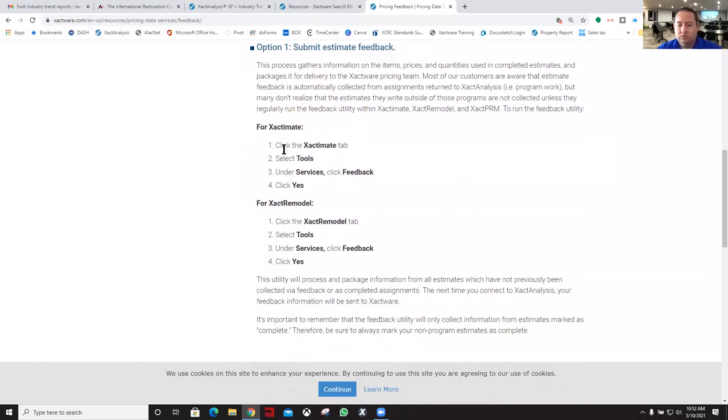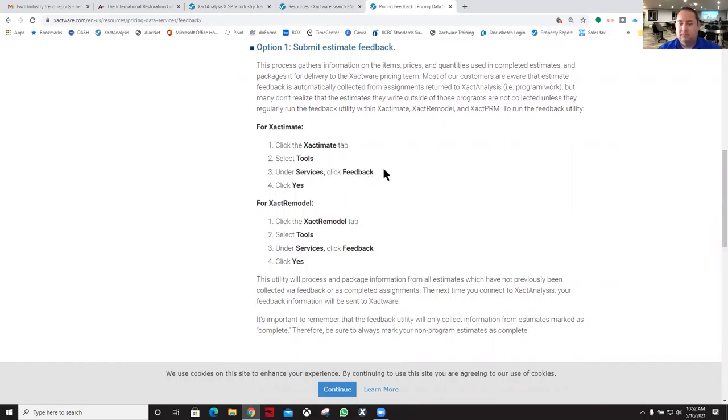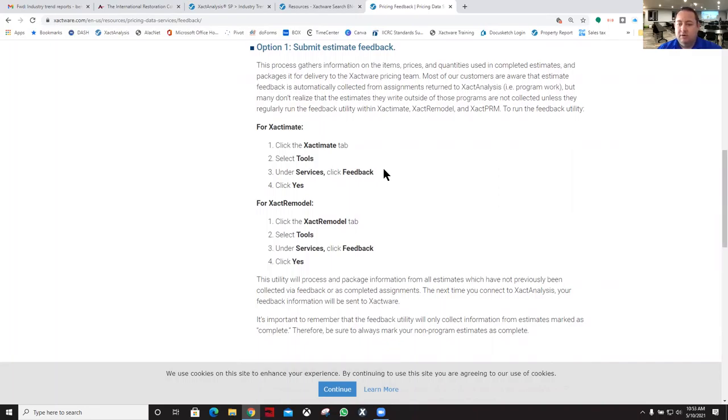You click on the Exact Mate tab, select the tools, and then under services you're going to click feedback. Any of your estimates that have been completed are going to go back to Exact Analysis for feedback. If they're not completed, they're not going to get uploaded.